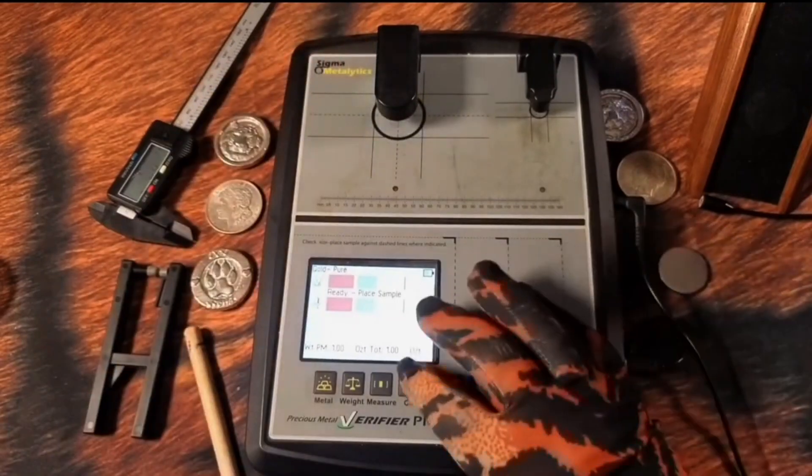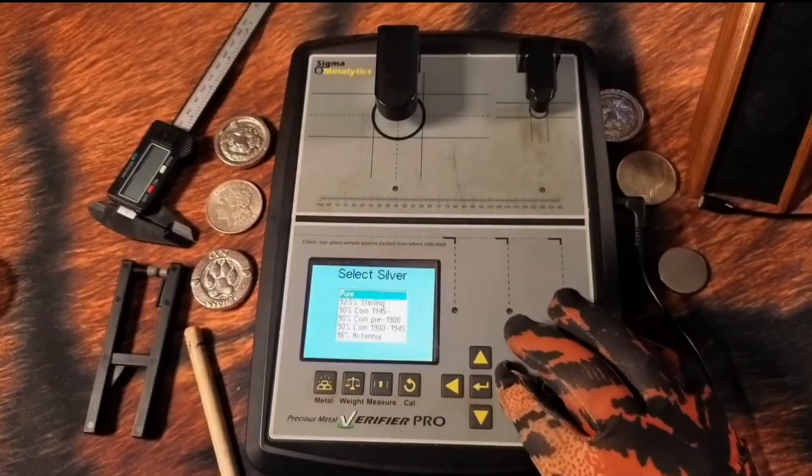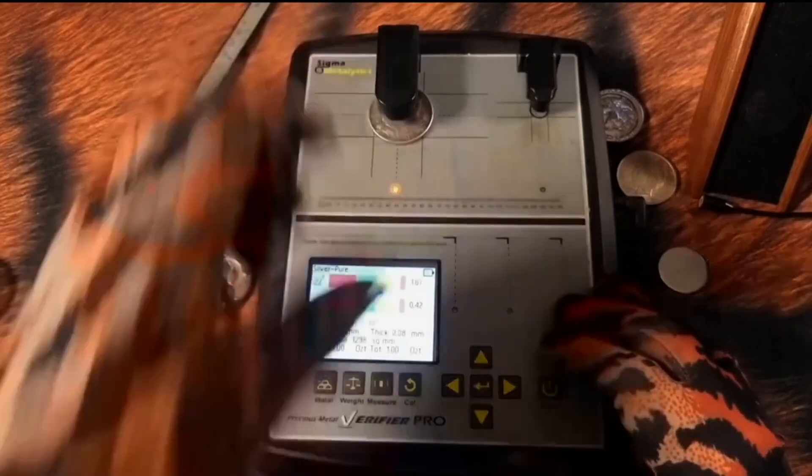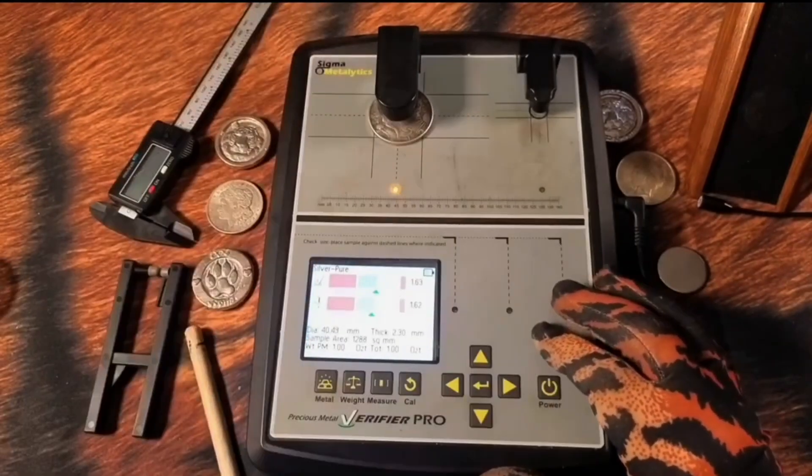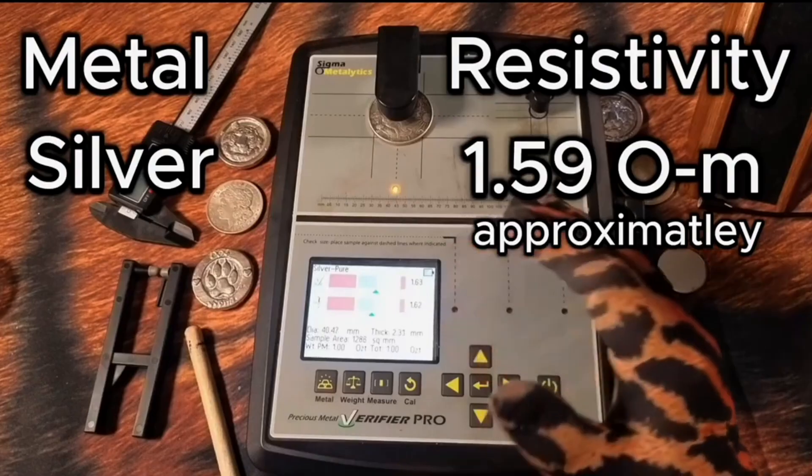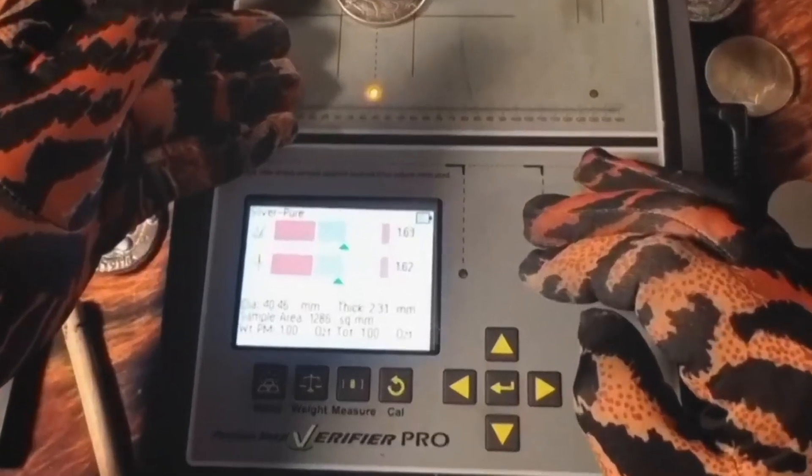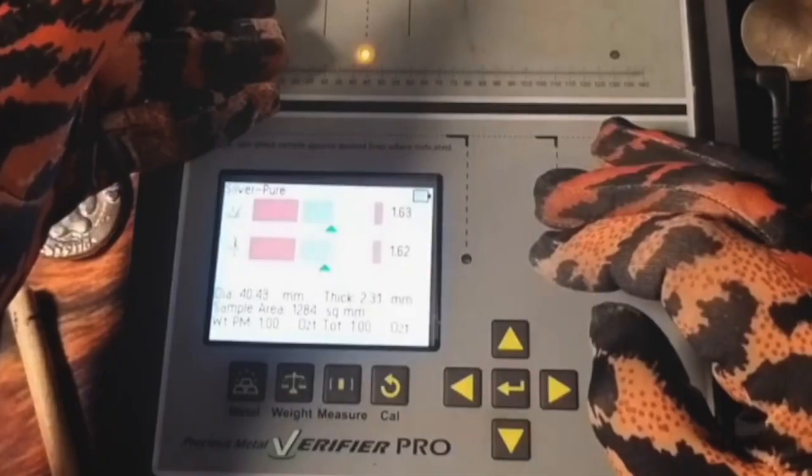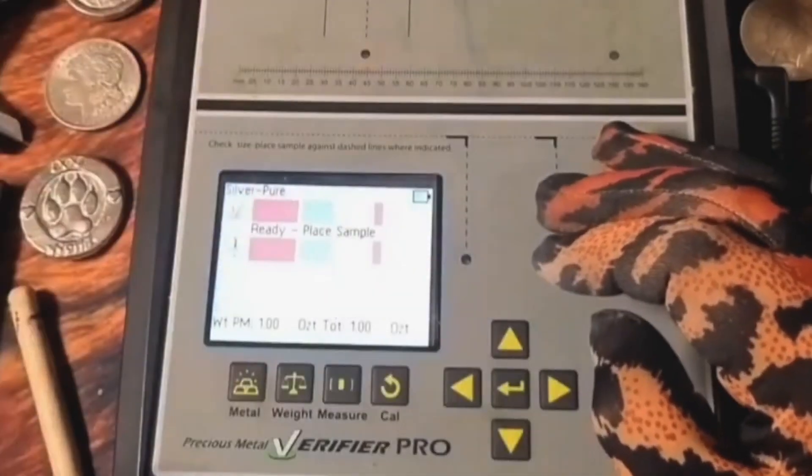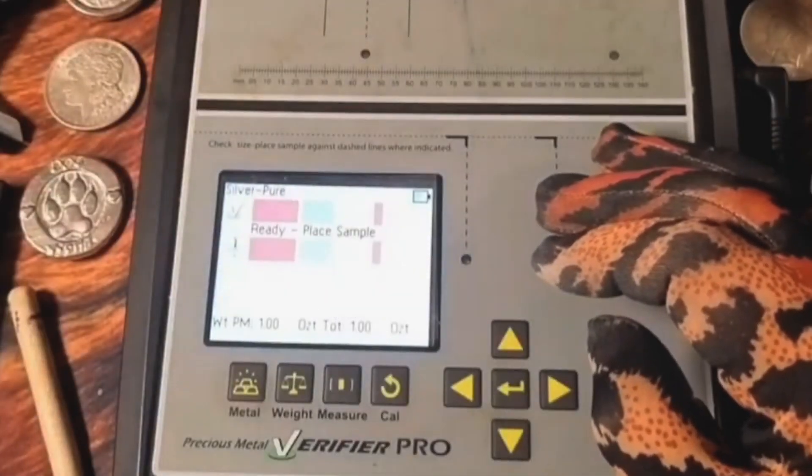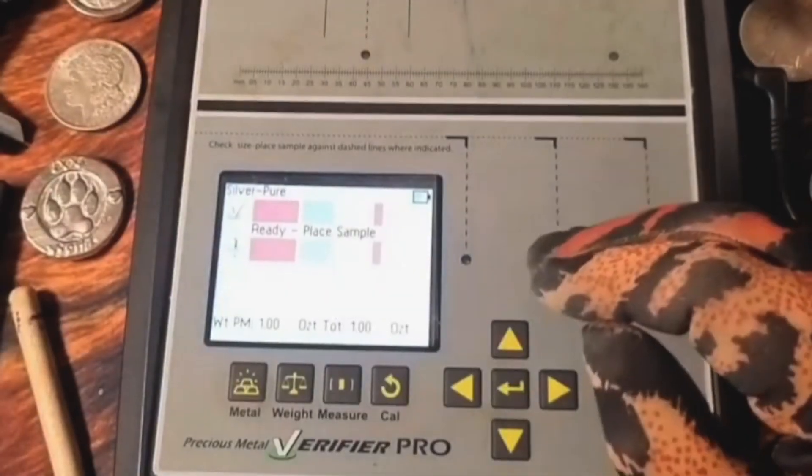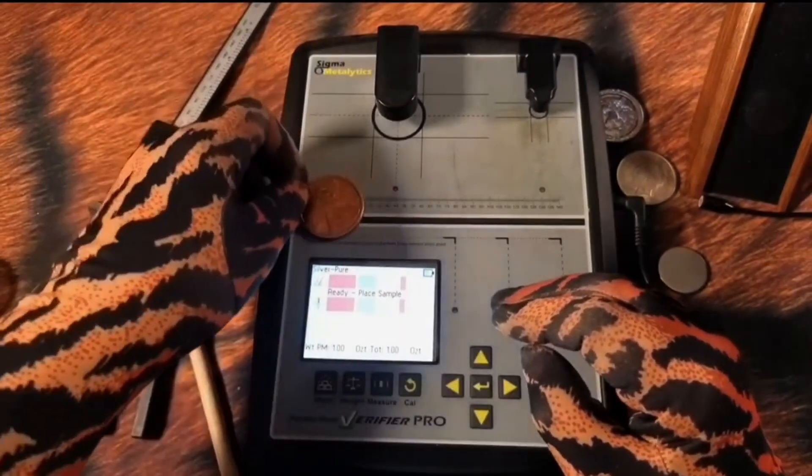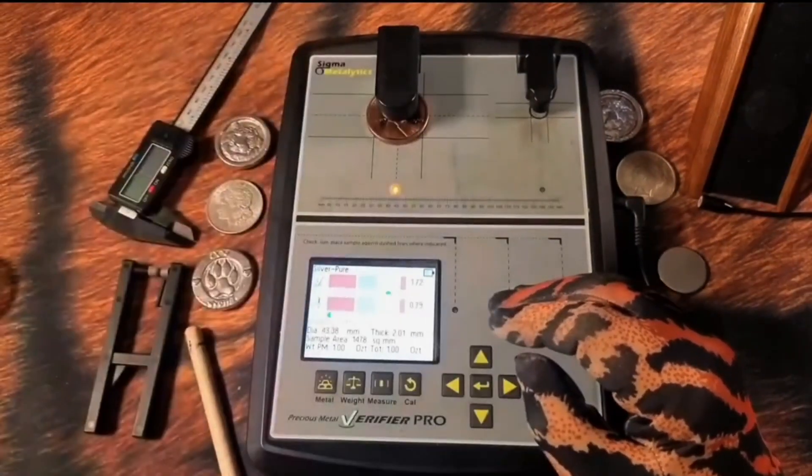So what about silver? Here you see the resistivity is 1.63, 1.62, which is the reason silver is the best electrical conduit, because of its decreased level of resistivity.